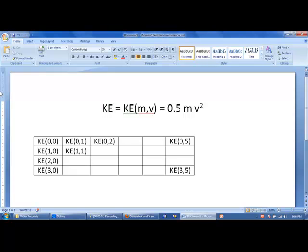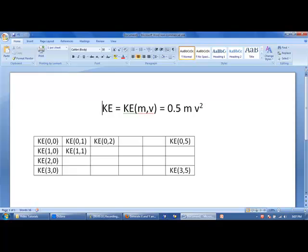I had a number of students ask me how to use the meshgrid function. So I'm going to go through an example here where I calculate the kinetic energy of a ball moving through space, which is a function of mass and velocity, and we use this equation, one half mv squared.